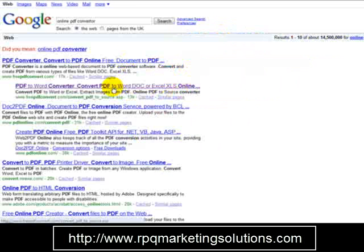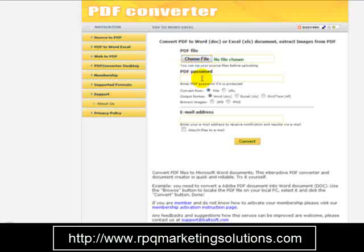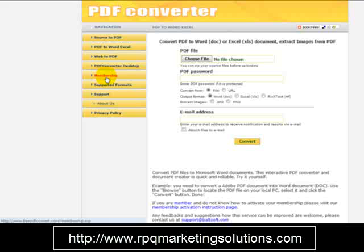FreePDFConvert.com — head over to the website, select your file, enter a password if you want to protect it, and simply convert your PDF file. This service can convert a PDF to a Word document, and you can also convert a Word document to a PDF with it.